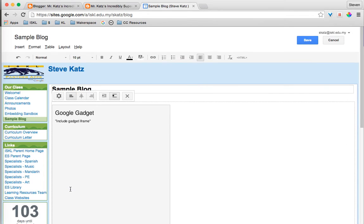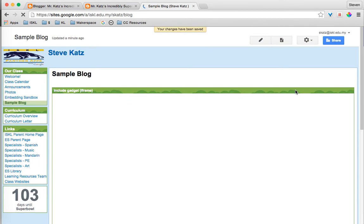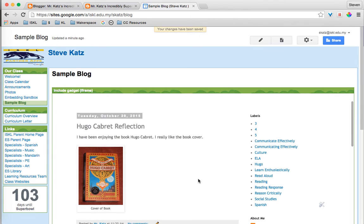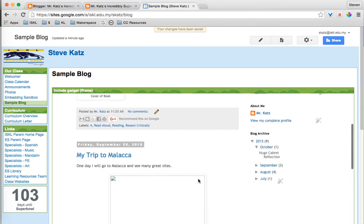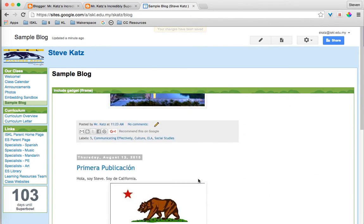So I'm going to go ahead and click OK. There it is. I'm going to save. And there is my blog embedded into my Google Sites.